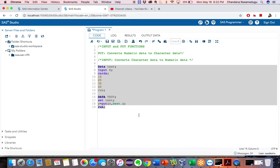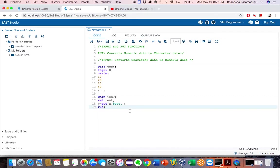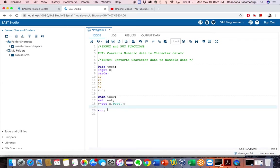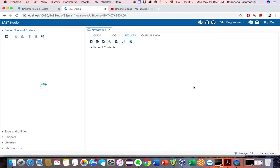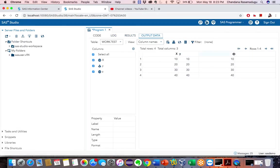Now I want to change this back to numeric data. I will create another variable Z so it's easier to compare. Z = input(X, best.) — using the same informat best dot for both INPUT and PUT functions. Now execute the program. We now have both Y variable and Z variable — Y used the PUT format and Z used the INPUT format.